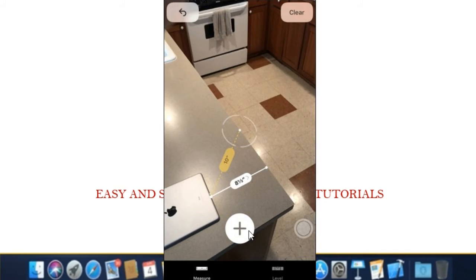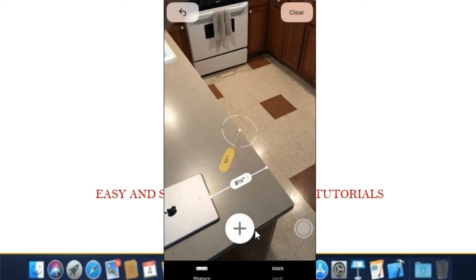You can continue this process to measure multiple distances and have them on screen all at once. Tap the back arrow button at the top of the screen to undo your last action, or tap clear to remove every point you've placed on the screen.